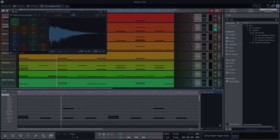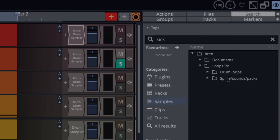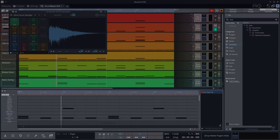I went into samples. I found a kick that I liked the sound of. I just grabbed it, dragged it over, dropped it here. Presto, new kick drum.